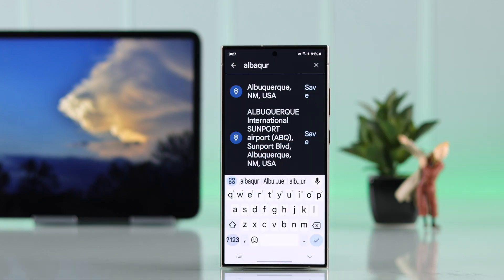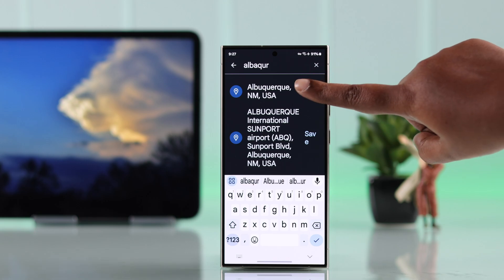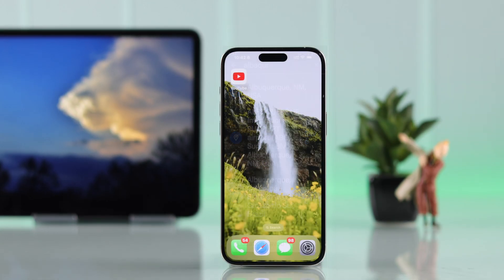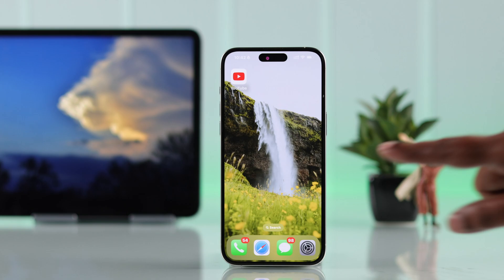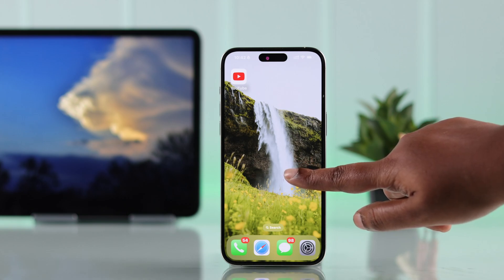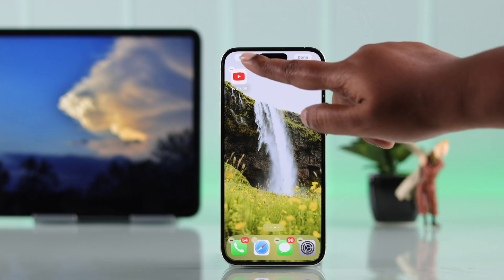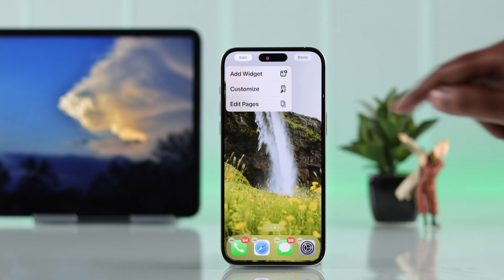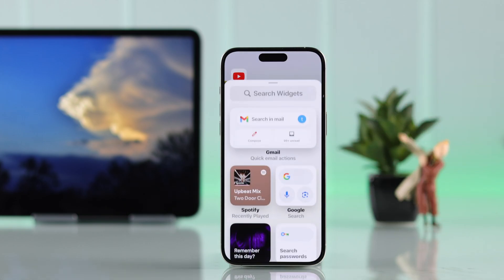You can search for literally any place and save that place for later use. Now if you're using an iPhone, just press and hold on your home screen and tap on 'Edit' to add a widget.